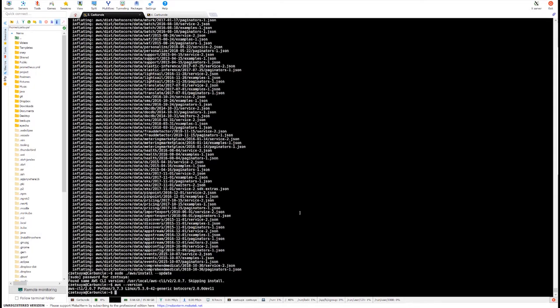If in case your version is 1.x, then you must replace the files in user local bin. Again, I will provide documentation on how you can do that in the description box of this video.